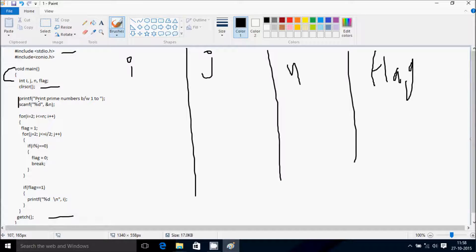The printf function is used to display whatever is in double quotes on the output screen. It prints 'prime numbers between 1 to 10'. Then the scanf function reads the input — here I'm entering 10, so that value goes to n. The %d is for integer, and ampersand-n stores the value at the memory location of n.